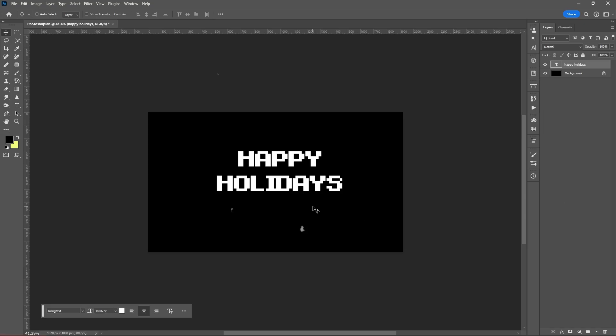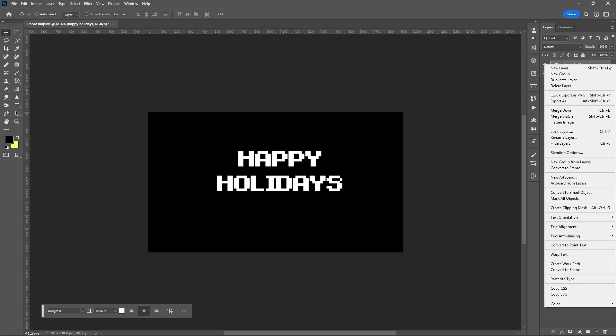Welcome to Photoshop lab. Let's start this by converting our text into a smart object.